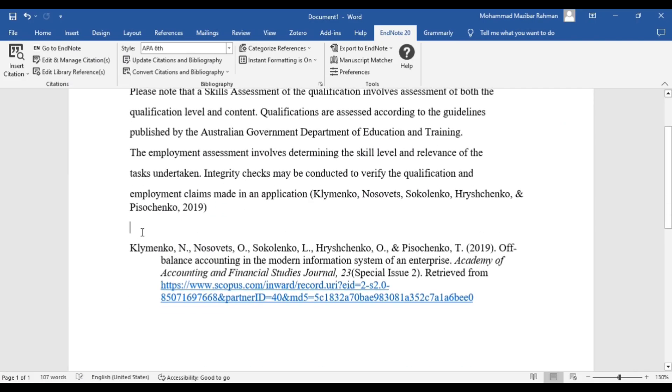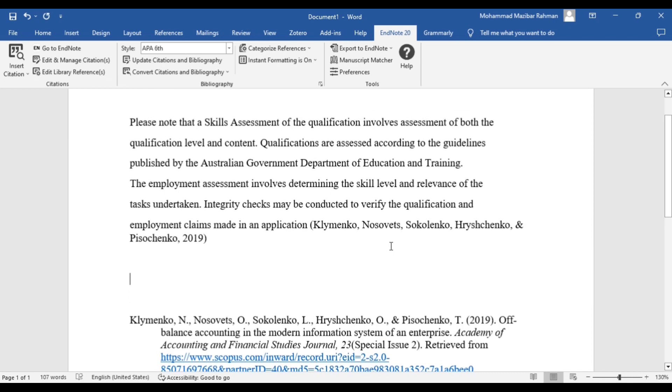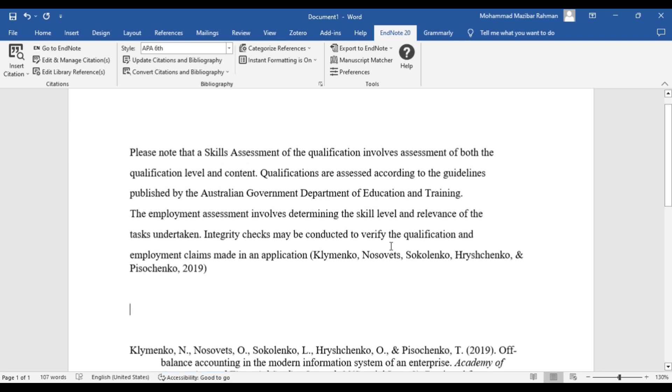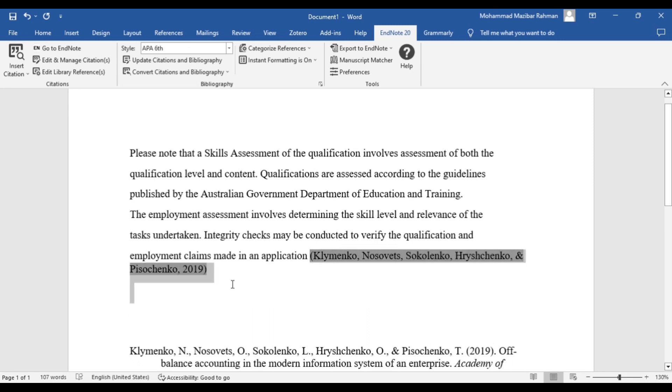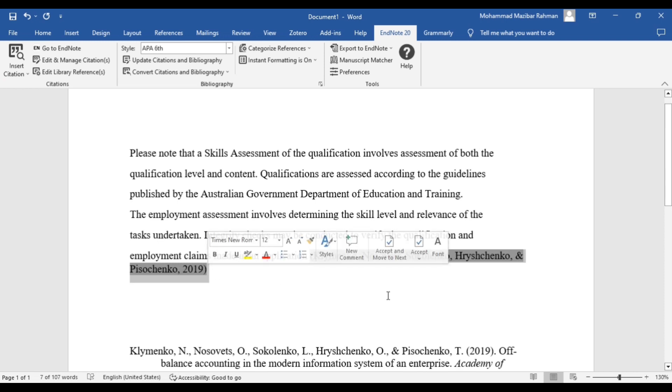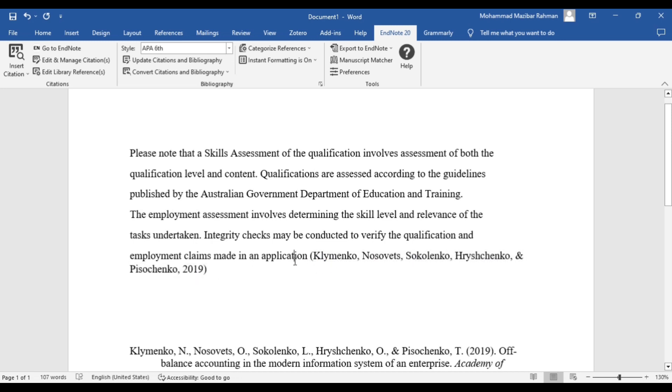This is the citation, so we will change this citation to et al. format. For this purpose we need to go to the EndNote library.